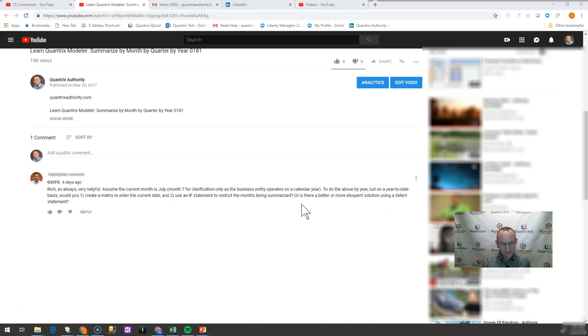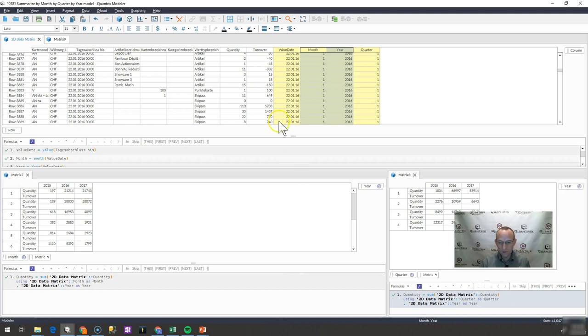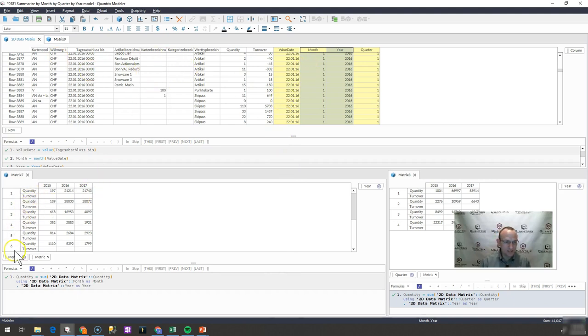Well, I think I would just use a very basic select statement to make this happen. But first off, just a quick review of episode 181. I'd encourage you to go out and watch it, of course. But I have a two-dimensional set of data and I want to summarize these by month by year and then by quarter by year.